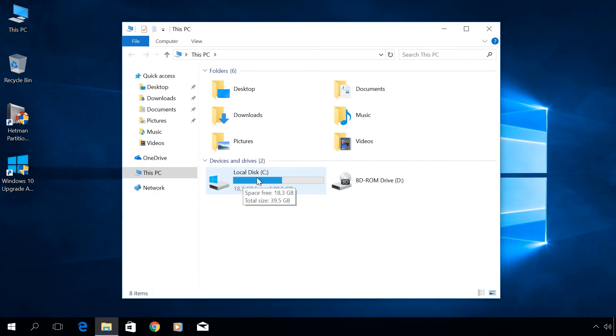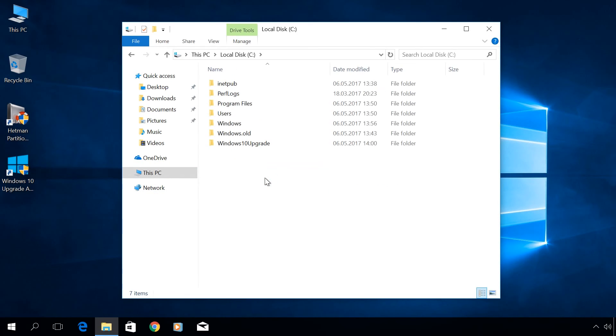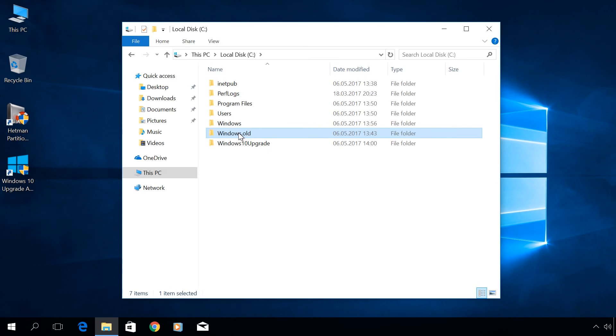Now your system disk will have less free space. It happens because now there is a Windows.old folder in your disk C. It can be deleted in the following way.